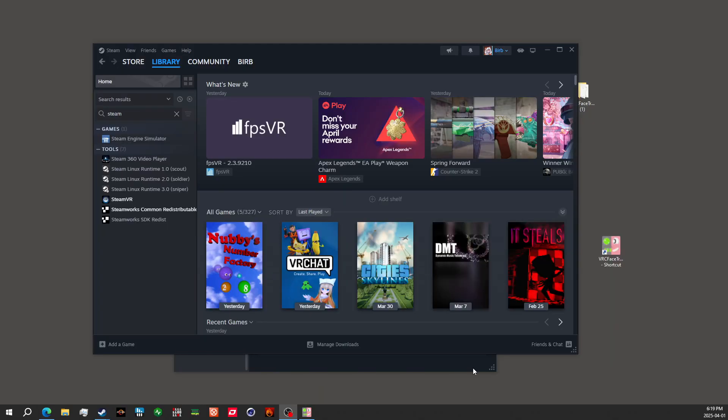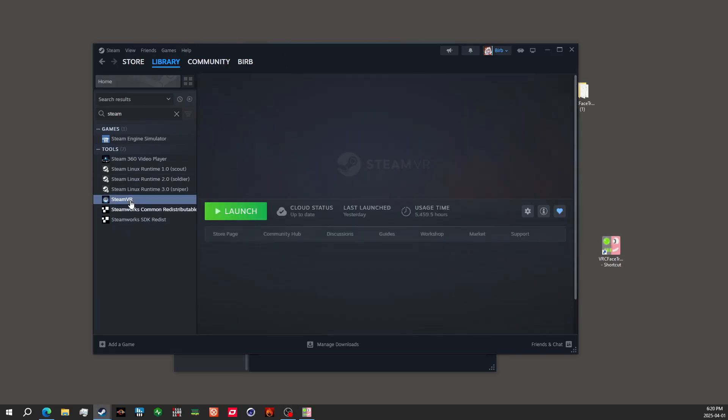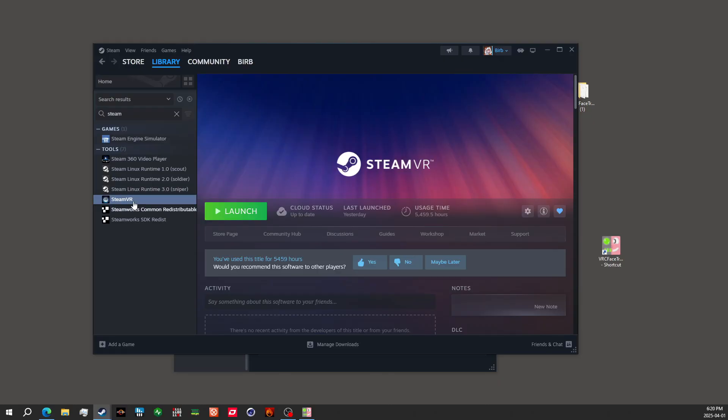This part should be already given on your account or computer, I mean. But you'll want to make sure that you do have Steam VR installed. If you don't already, make sure you do.